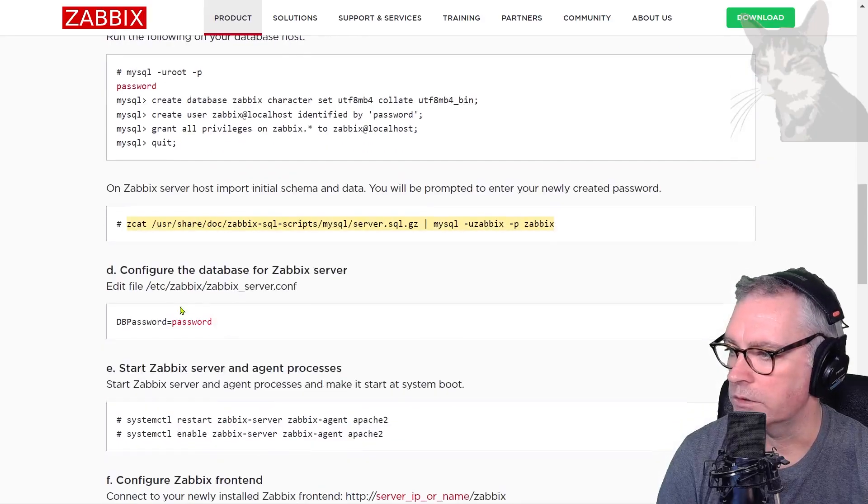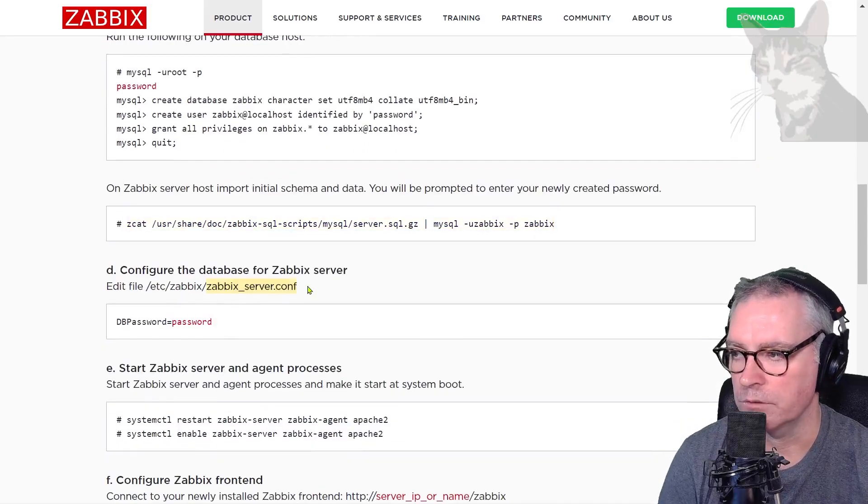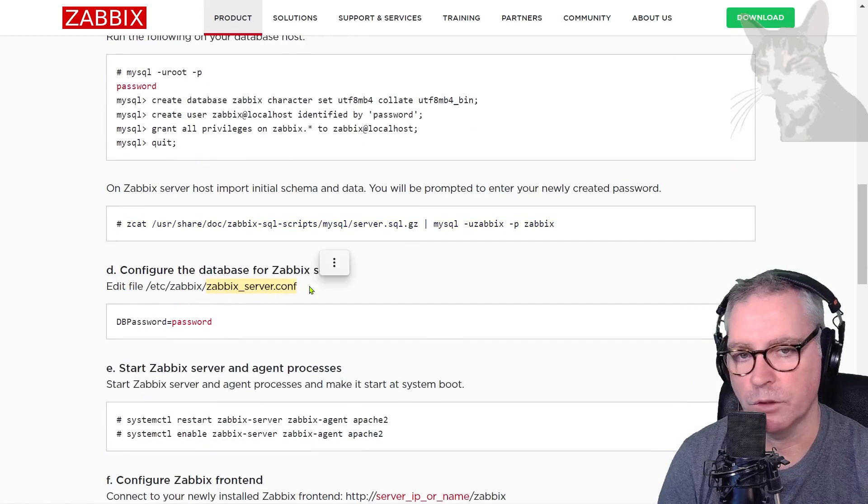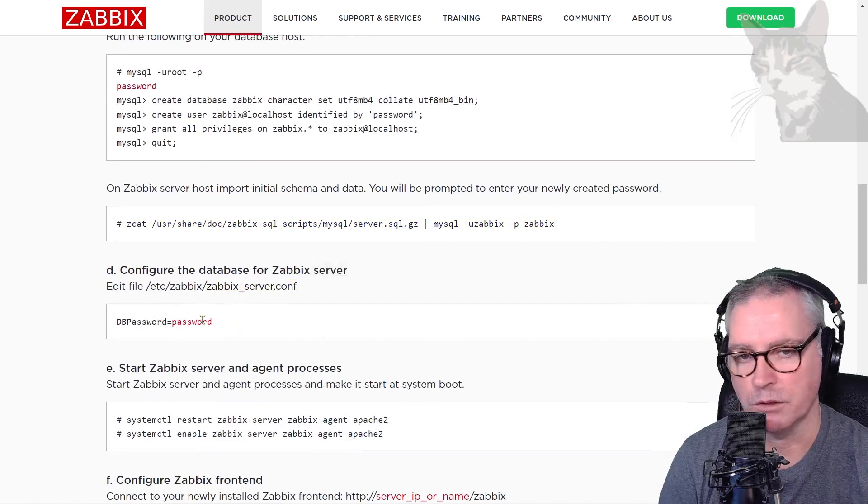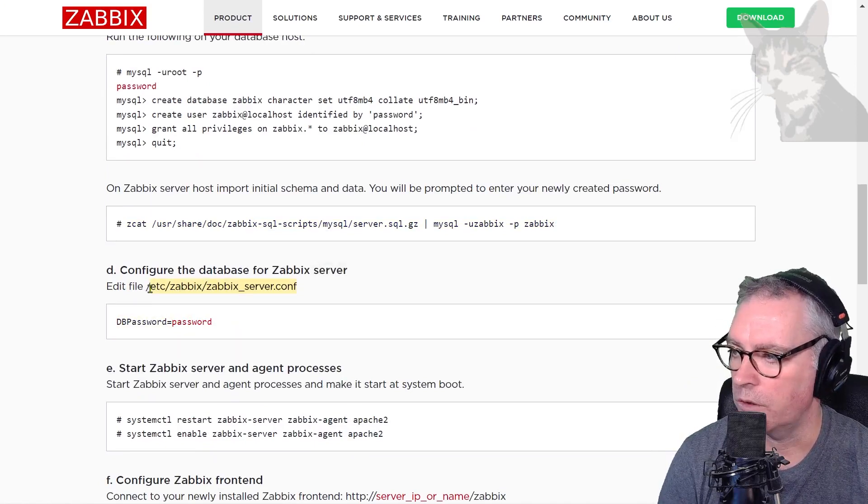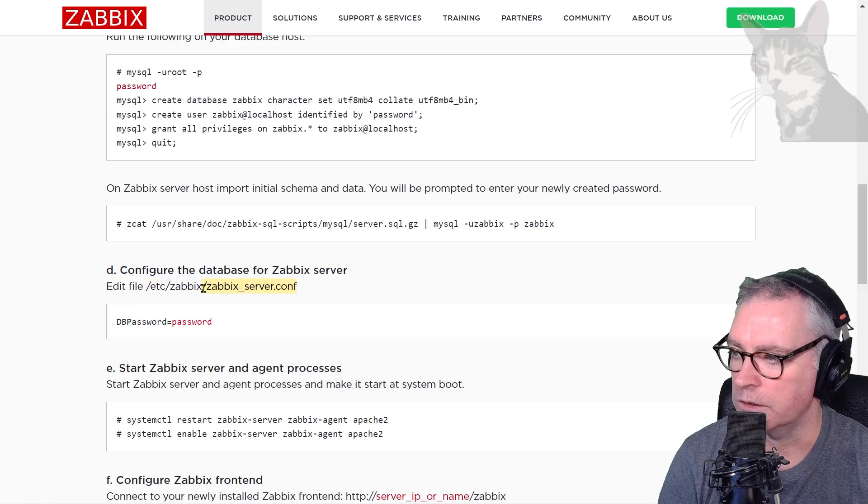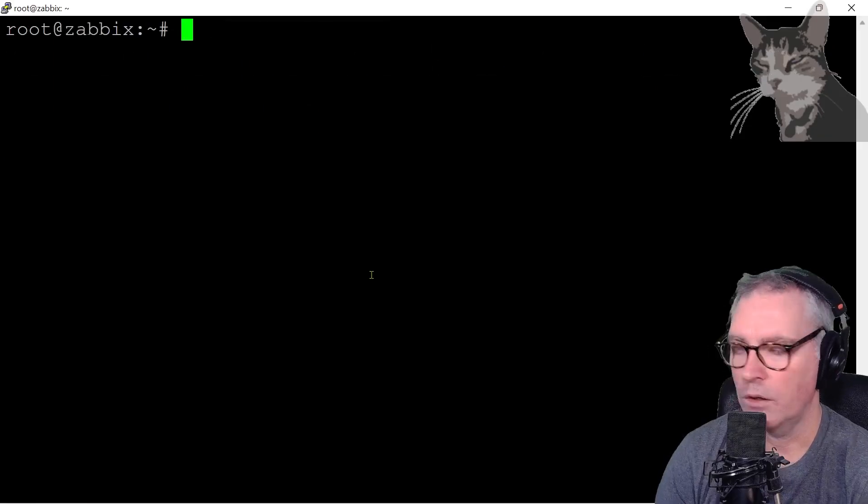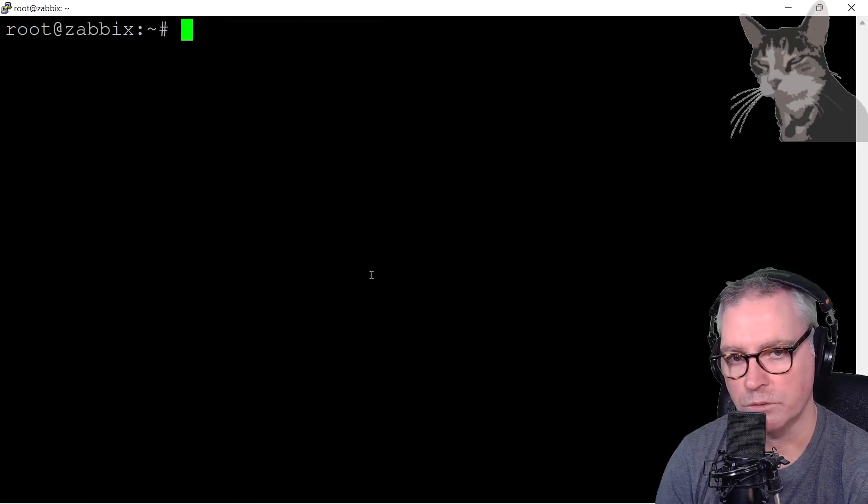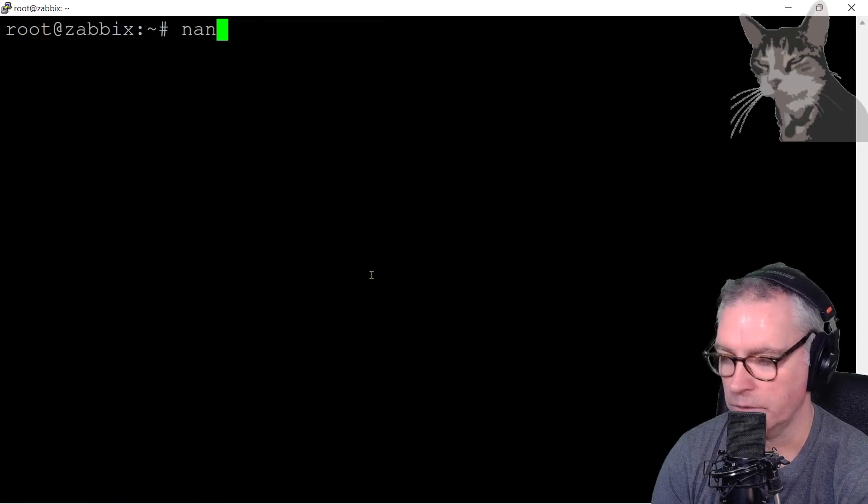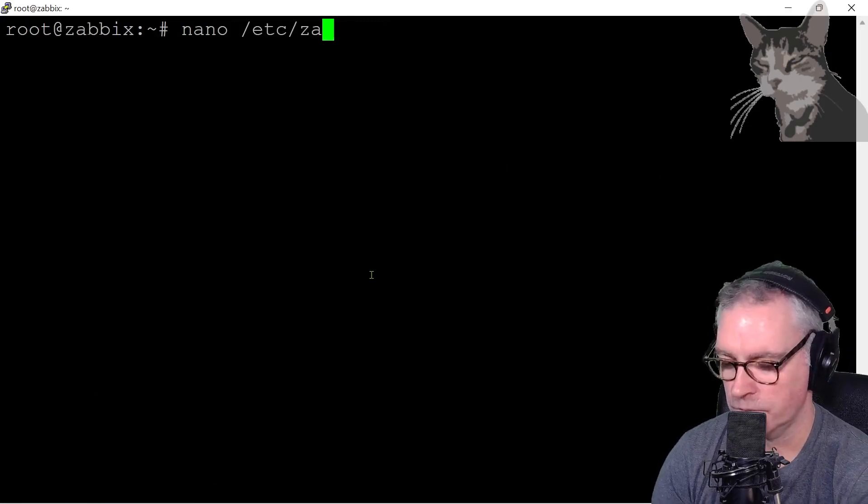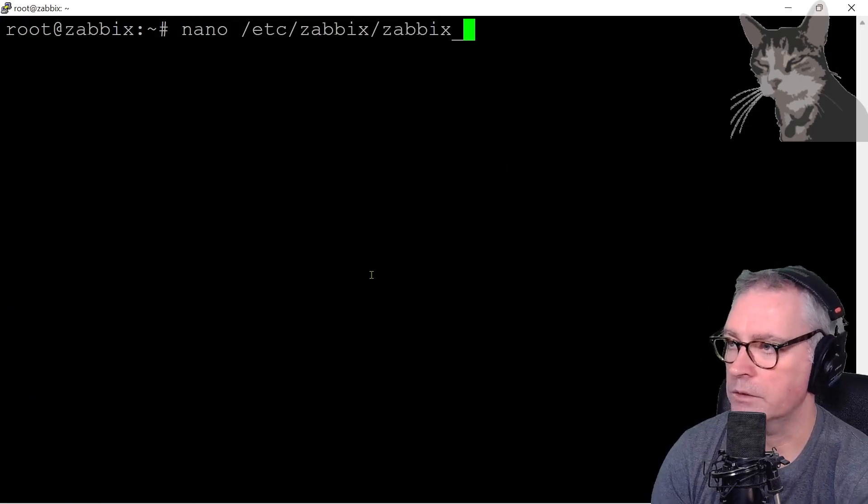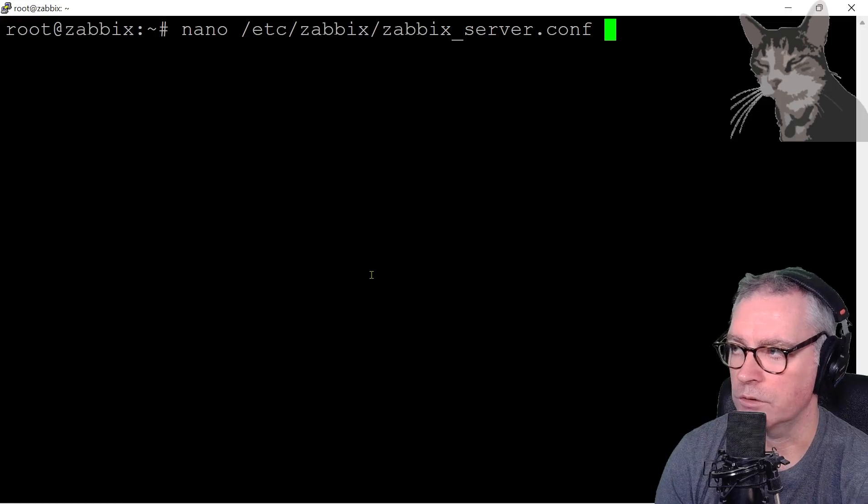The next thing is to tell our Zabbix configuration what the password is for our Zabbix user. So we're going to edit this file /etc/zabbix/zabbix_server.conf. Clear. On Ubuntu I use nano. So nano /etc/zabbix/zabbix_server.conf.